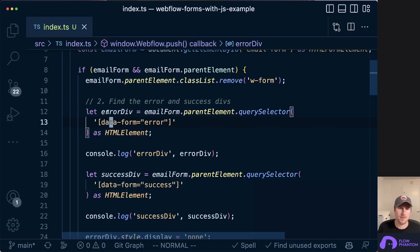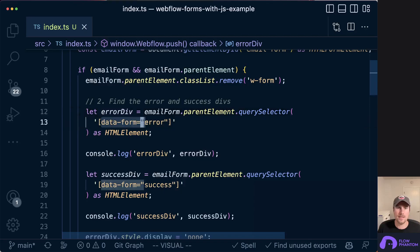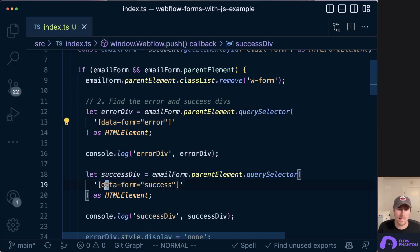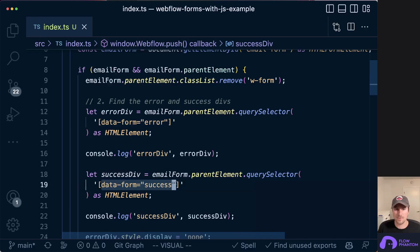So for the error div, we're going to add the custom attribute data-form equals error. And for the success div, we're going to add the custom attribute data-form equals success.